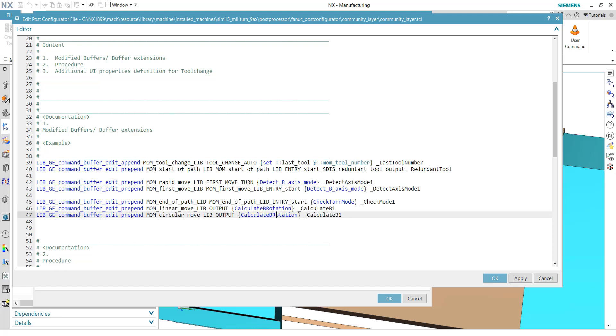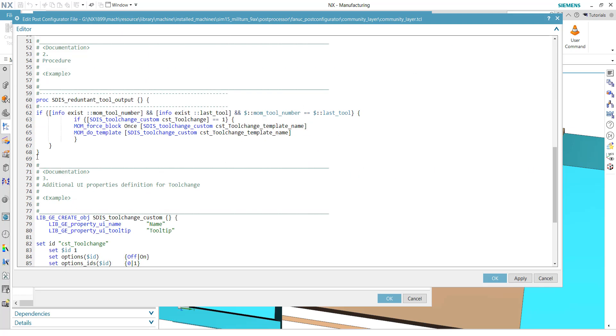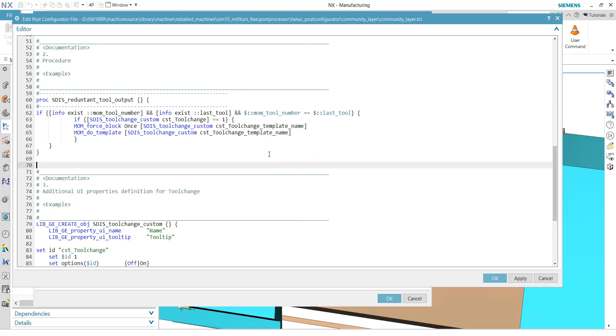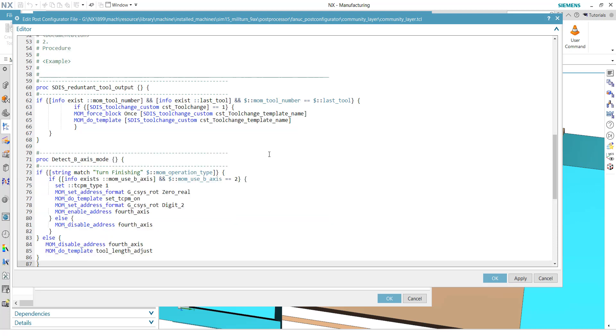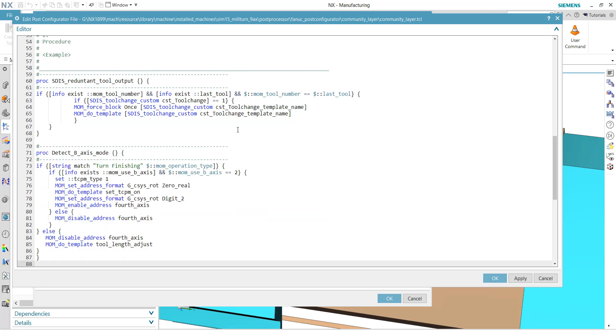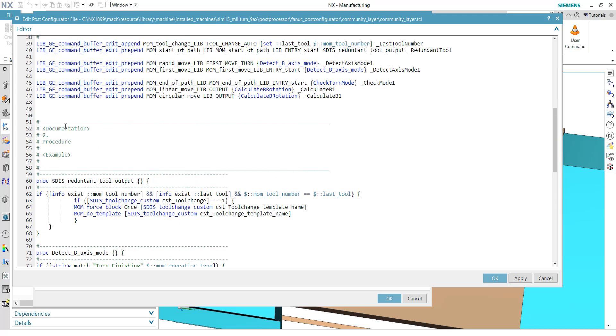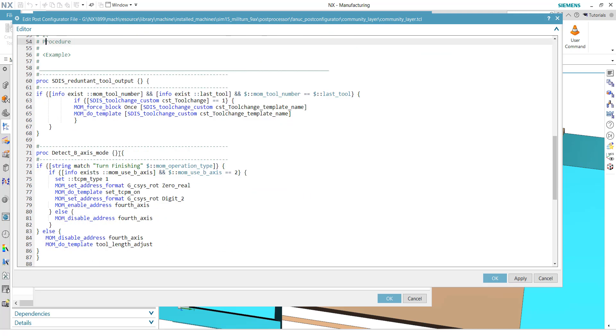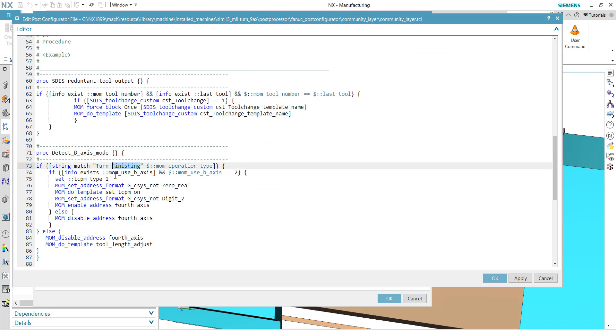So first, let's start with the detect B-axis to explain it a little bit. Again, I will copy it because maybe you are bored when I'm writing all the TCL stuff here. But I will explain it again. So as you can see, like best practice, I have put it now in this section 2 here for procedures. And this is my procedure for detect the B-axis mode. That means if the operation type is a turn finishing, because only turn finishing operations support this B-axis.